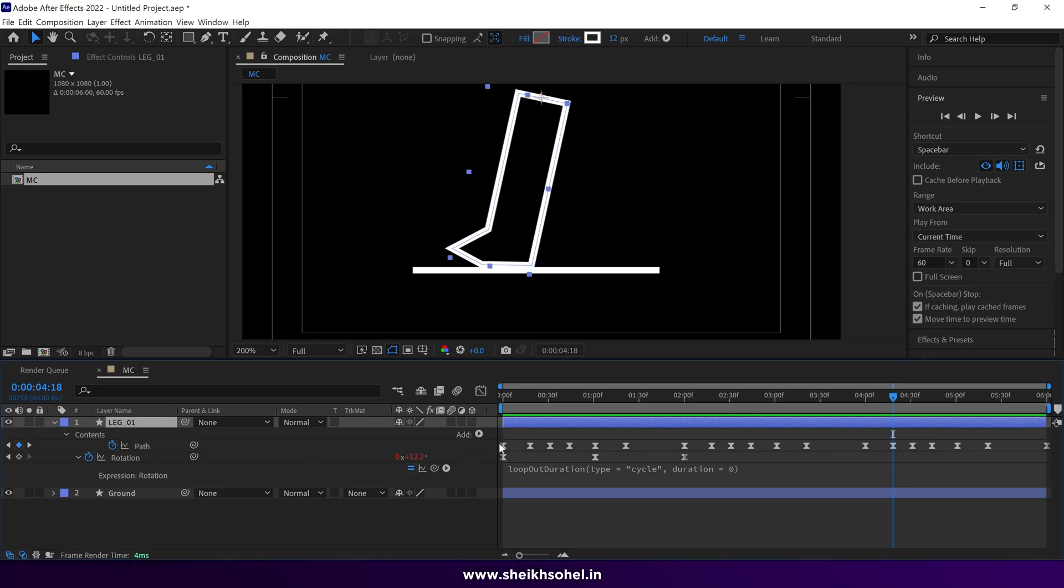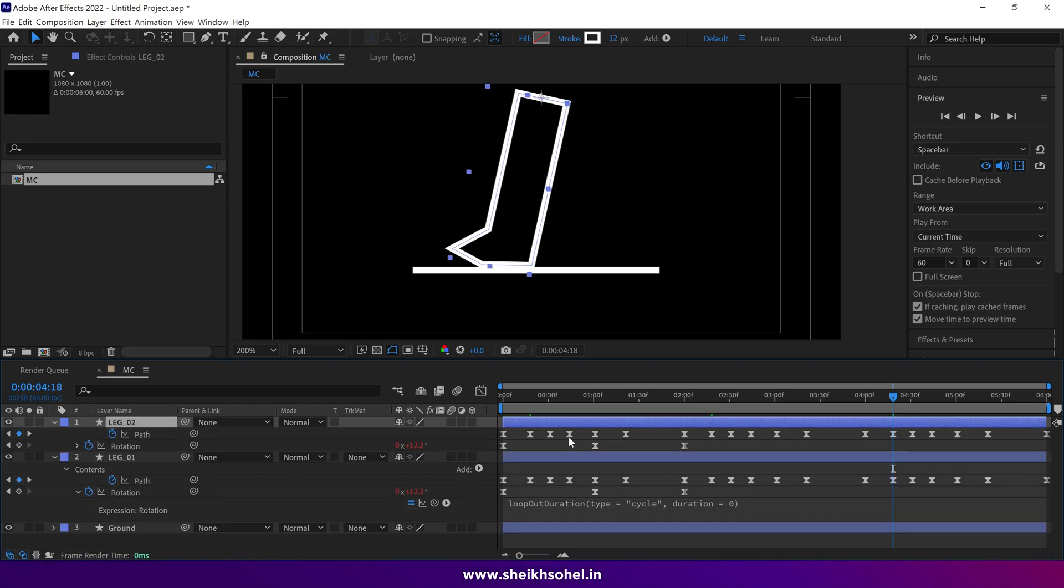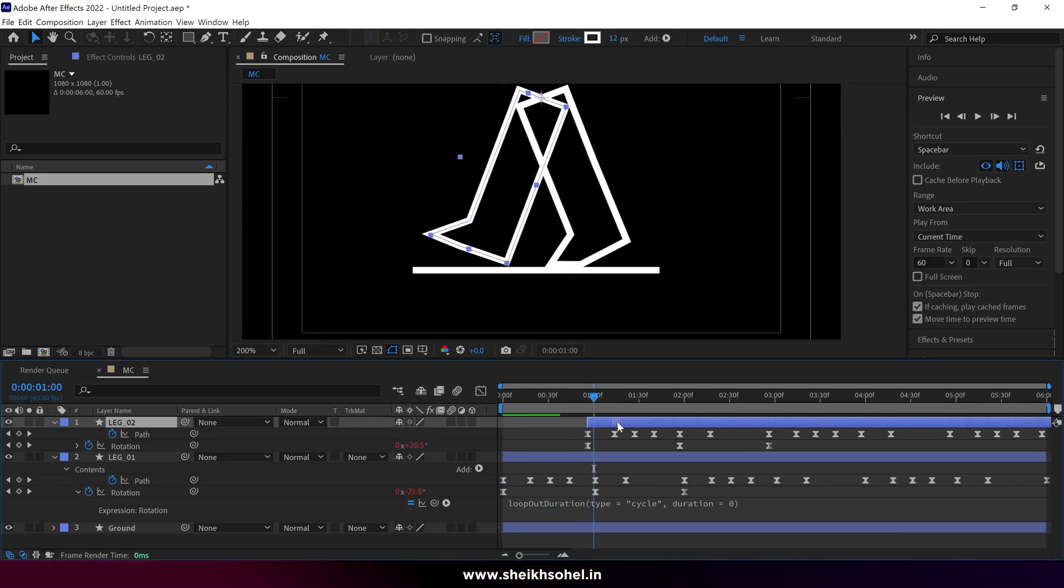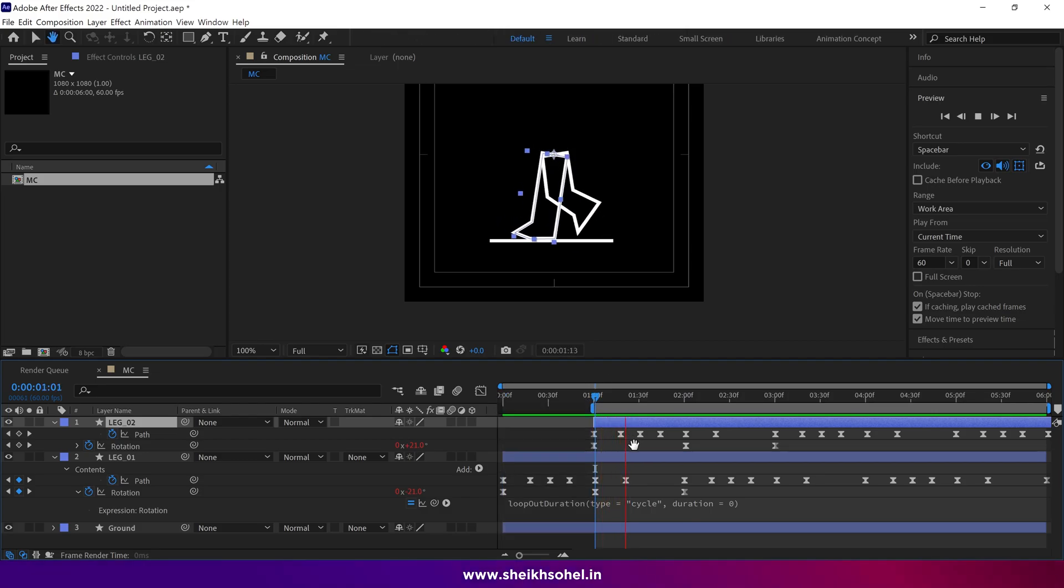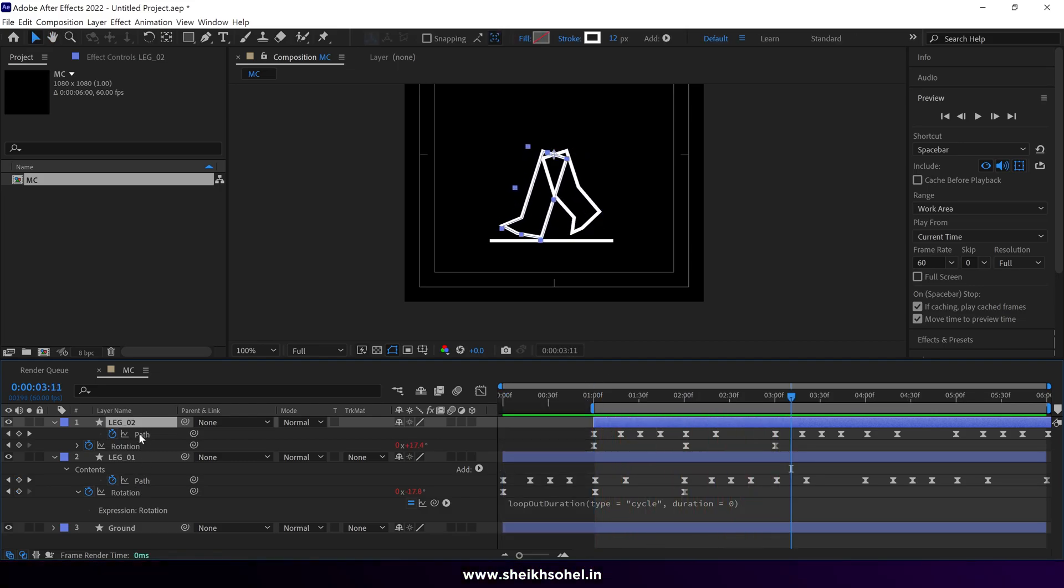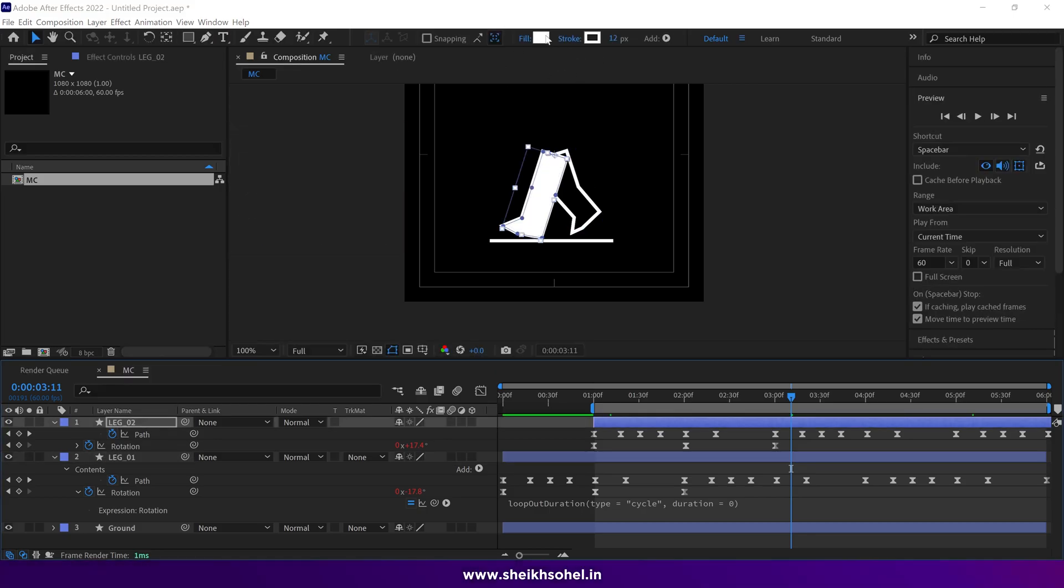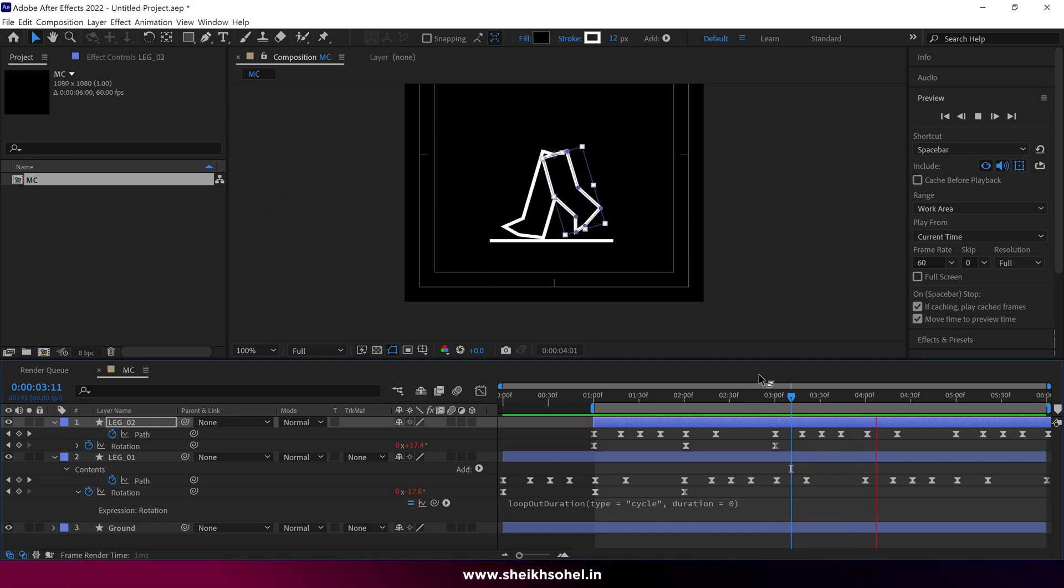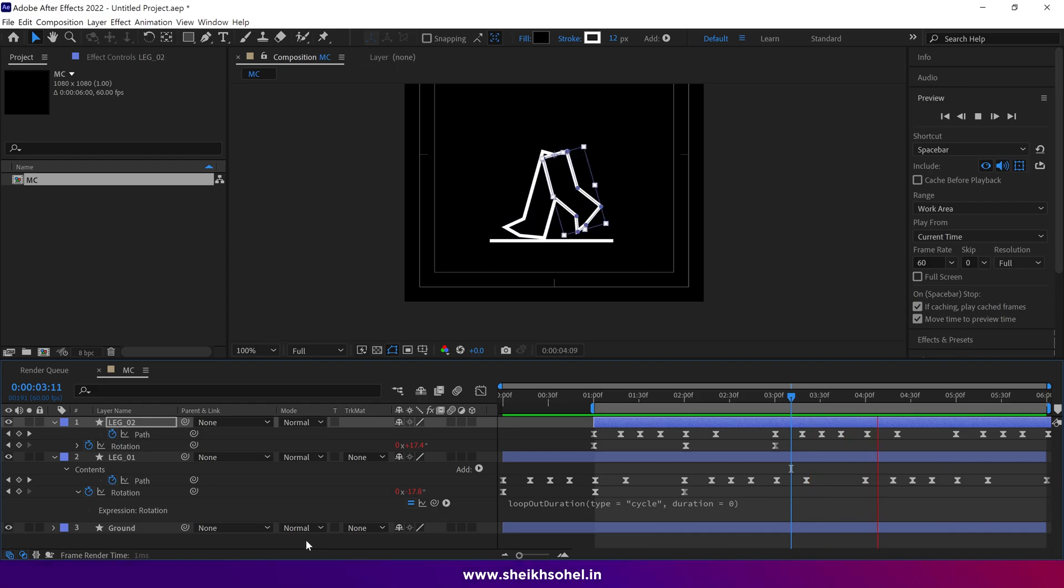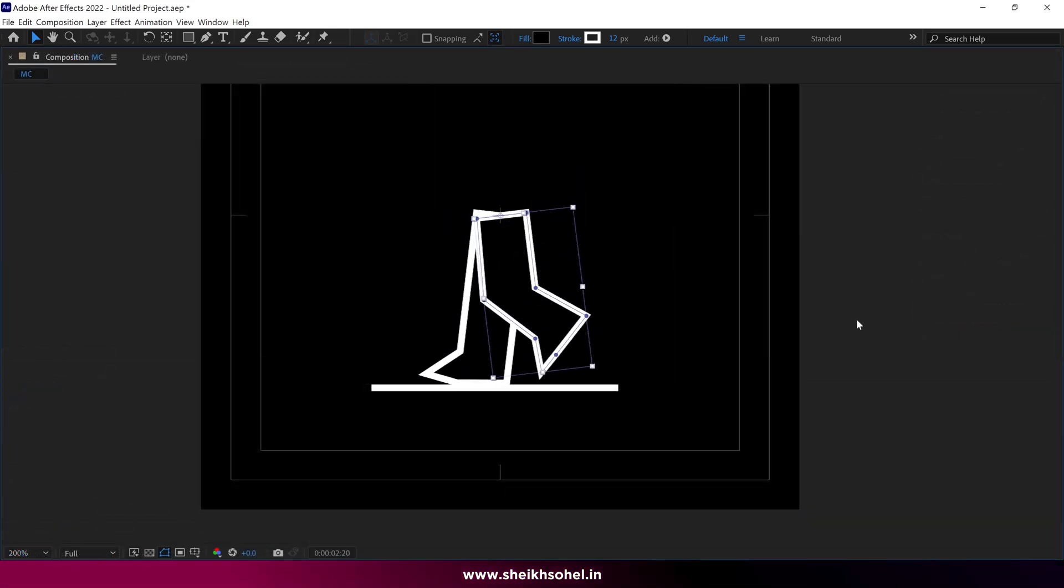After that duplicate the layer and go to one second and arrange the layer like this. You can see that we have two legs right now. Let's add fill color to the second leg. And that's how you can create a walk cycle in After Effects without using any third party plugins. So that's it.